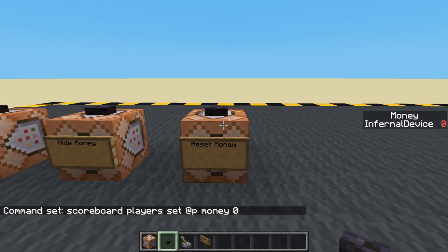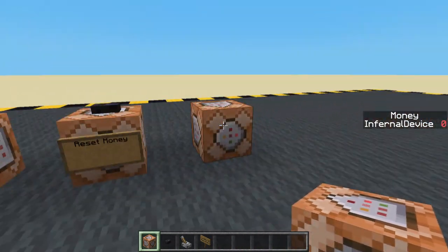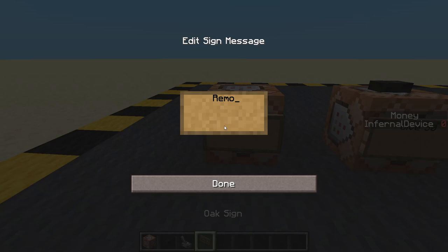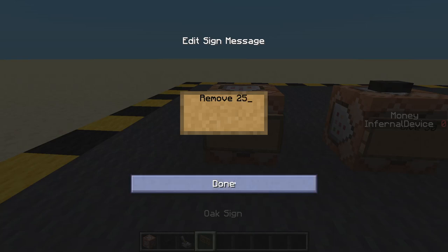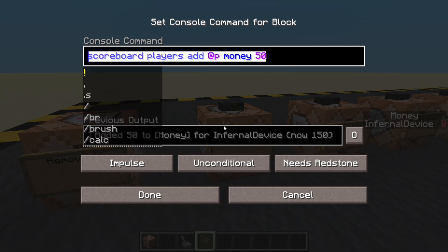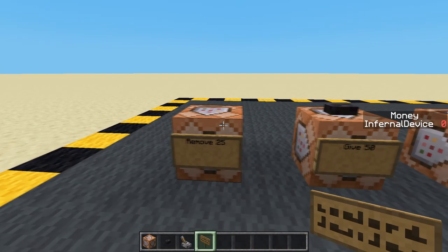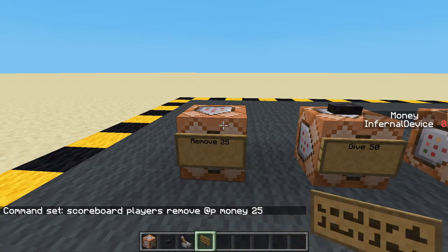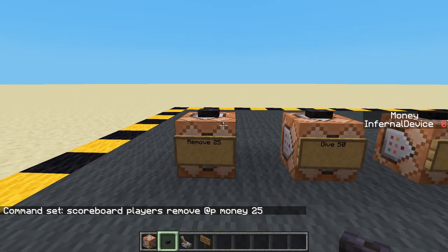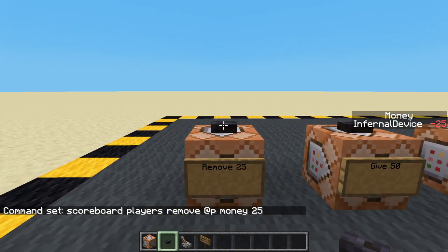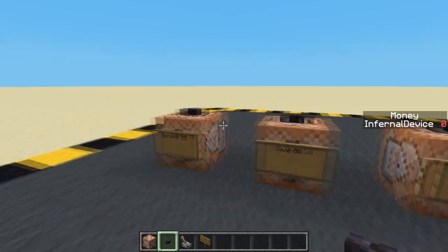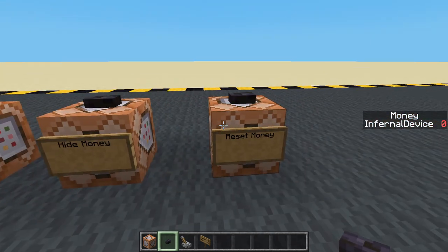Let's do one more — let's do a remove. We'll call it 'remove 25' and put it next to the give block. We'll copy the give command and change add to remove and 50 to 25. Pop a button on top. Now if I press that I'm going to have a minus amount — so there's nothing to stop us going down into the minuses, we've got no checks. So we've got money: we can give, we can remove, we can show it, we can hide it, and we can reset it to zero.